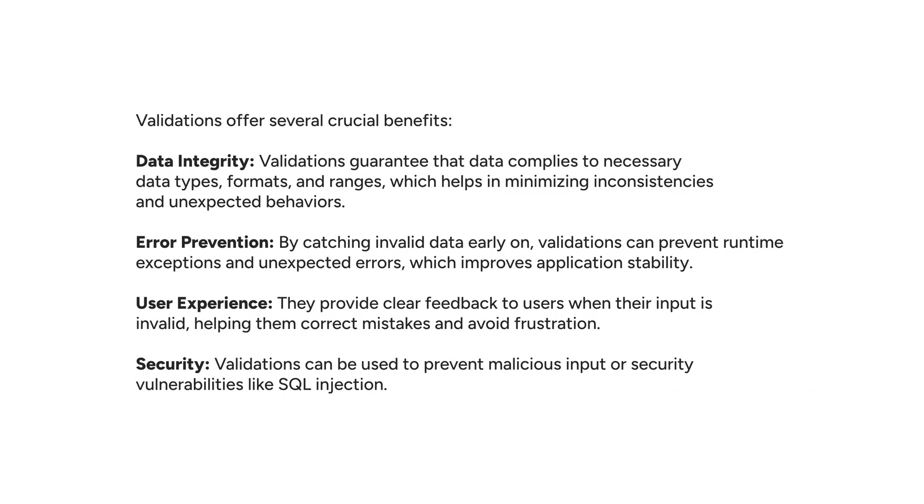Validations offer several crucial benefits. One is data integrity, which guarantees that data complies to necessary data types, formats, and ranges, helping to minimize inconsistencies and unexpected behaviors. Second is error prevention. By catching invalid data early on, validations can prevent runtime exceptions and unexpected errors, which improves application stability.